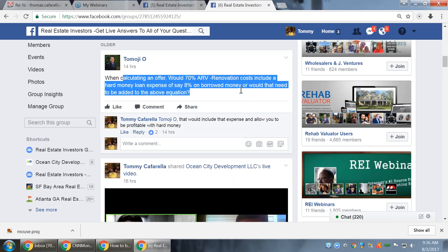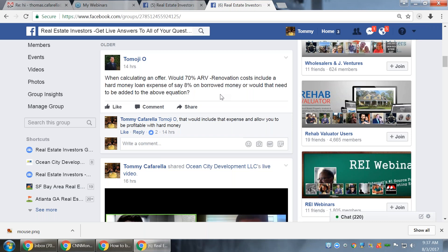When calculating an offer, would 70% of ARV minus renovation costs include a hard money loan expense of say 8%? The formula — 70% of after repair value minus renovation cost — gets us to what we call the max allowable offer, the maximum amount we can pay for the property. It does factor in financing; we factor in a 12% cost of borrowed money. If you can get 8%, that's awesome — it just makes your deal a little bit fatter.